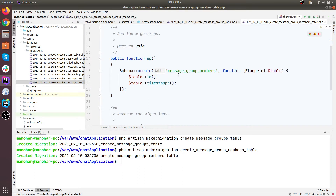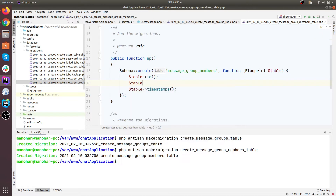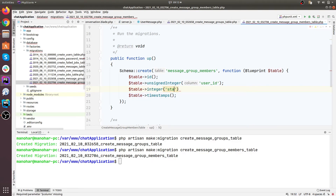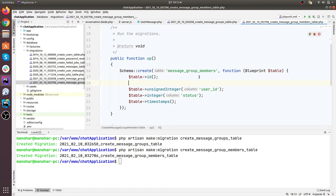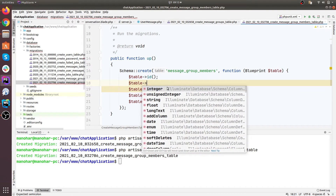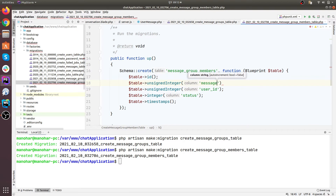Now let's add columns in the message group members table. This table will hold all the user IDs for a particular group, so we need an unsigned integer user ID. Let's add a status column as well — we may need it later. This table also belongs to the message groups table, so let's add an unsigned integer message_group_id column.